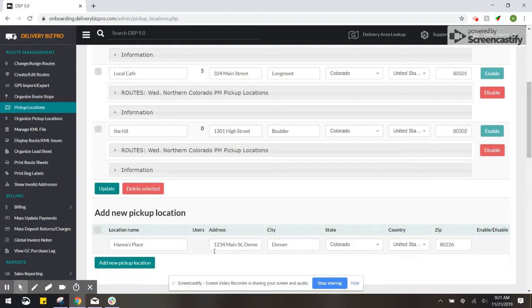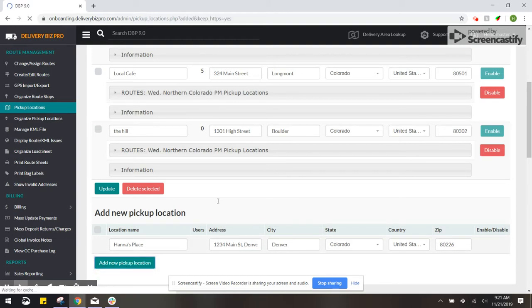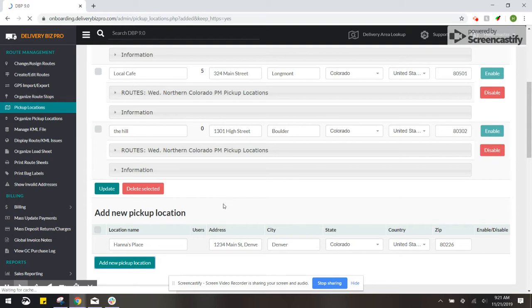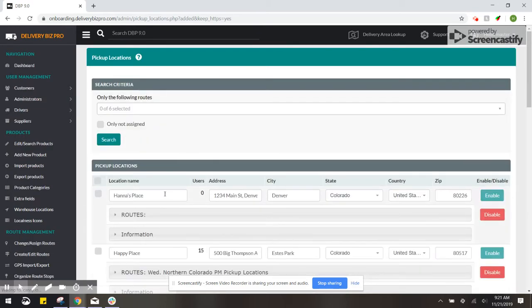So now that the address is added, you're just going to click Add New Pickup Location. So now Hannah's Place has been added.